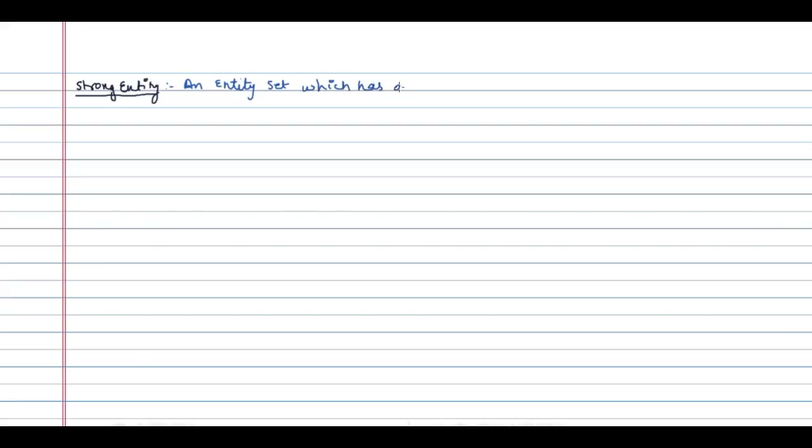Now let us look at what is a strong entity. An entity set which has a key is called a strong entity set.